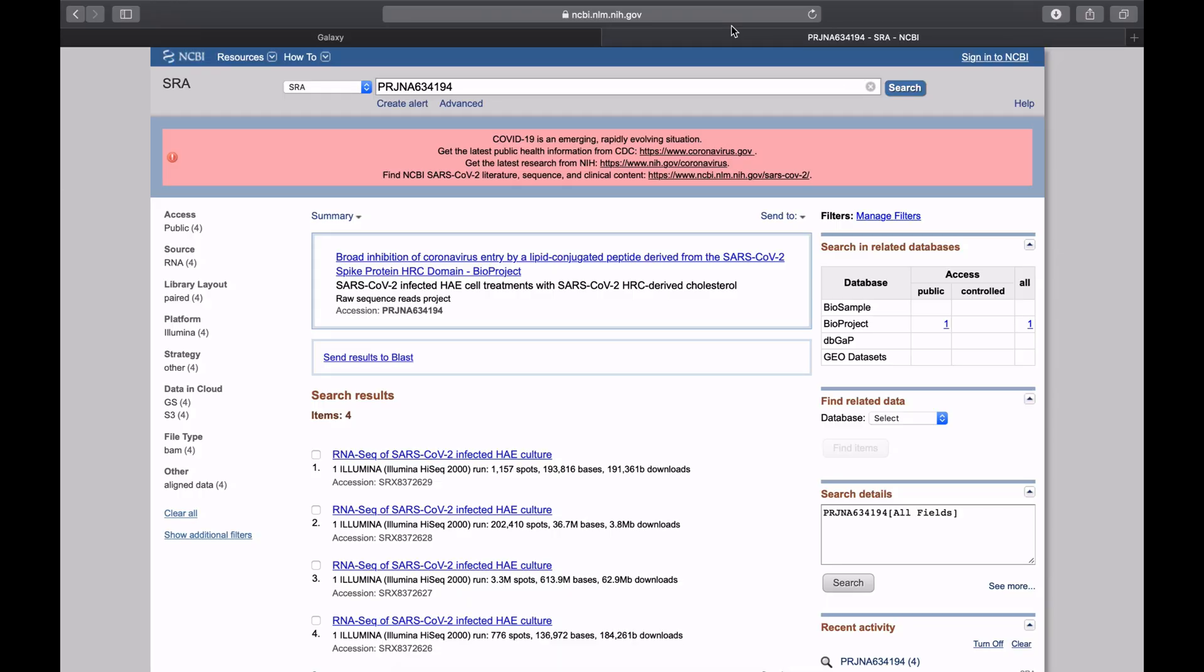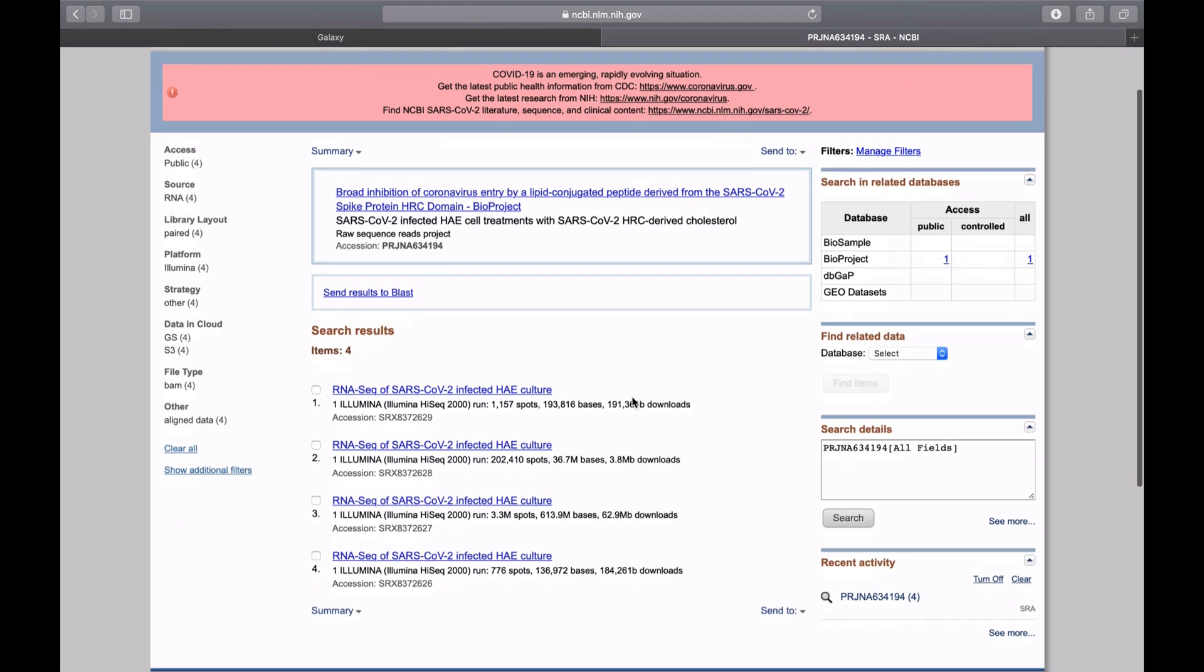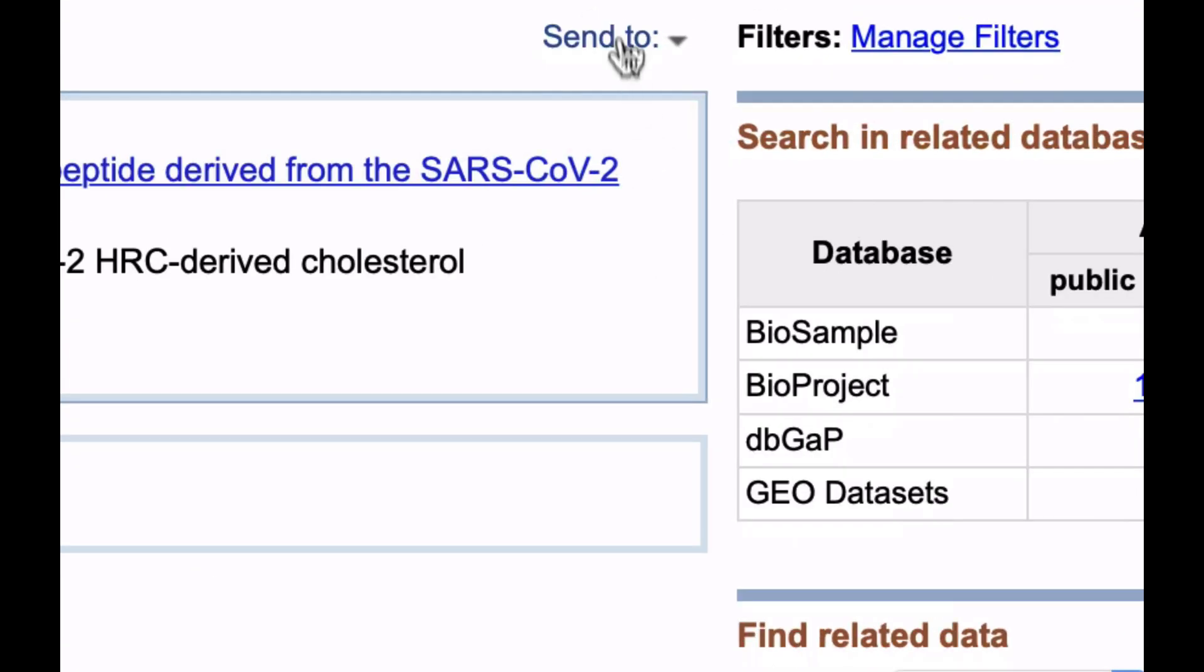You're looking around SRA and you found data you want to analyze. How do you get it into Galaxy? Well, here we have four datasets.